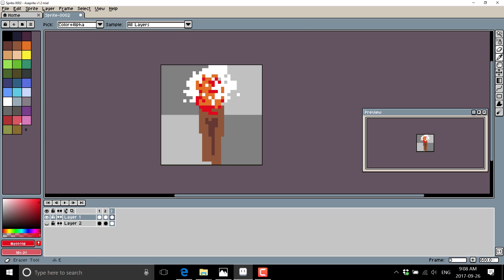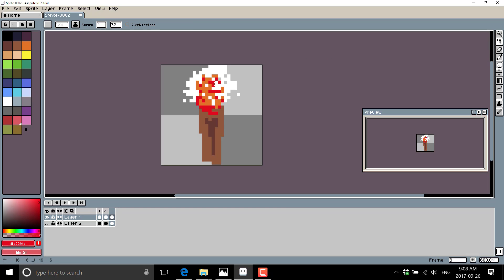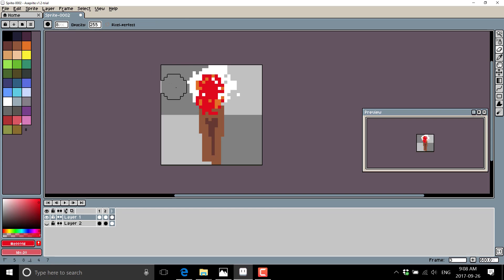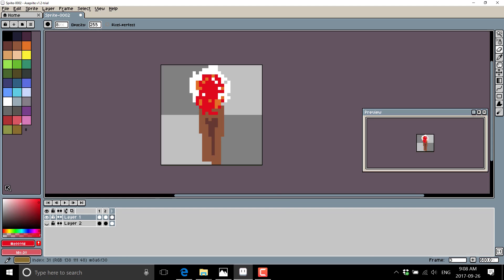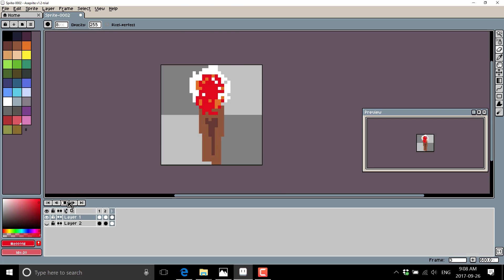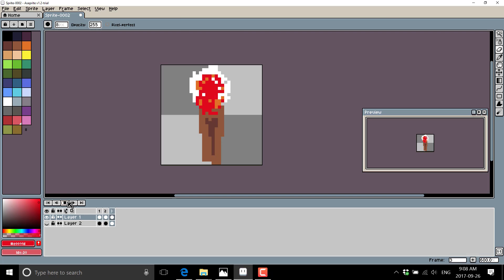Toss in a bit more of our red. Like so. So now what I can do is come on up here and press play. And there is our very, very crappy, quickly created torch animation.